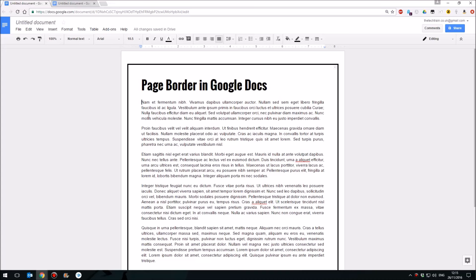Hello and welcome to my series of how-tos in 60 seconds, currently focusing on Google Docs. So how do I add a page border in Google Docs?